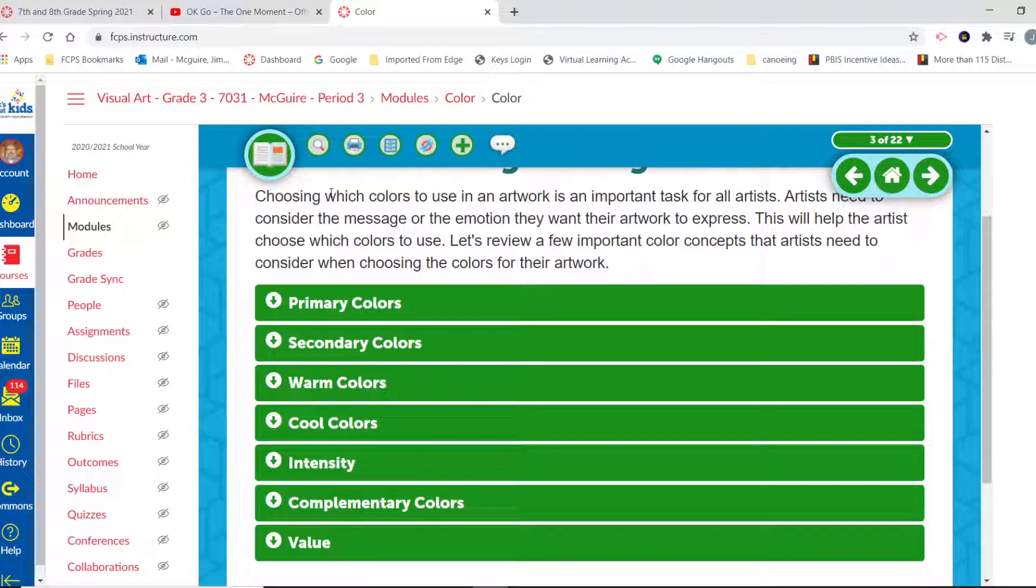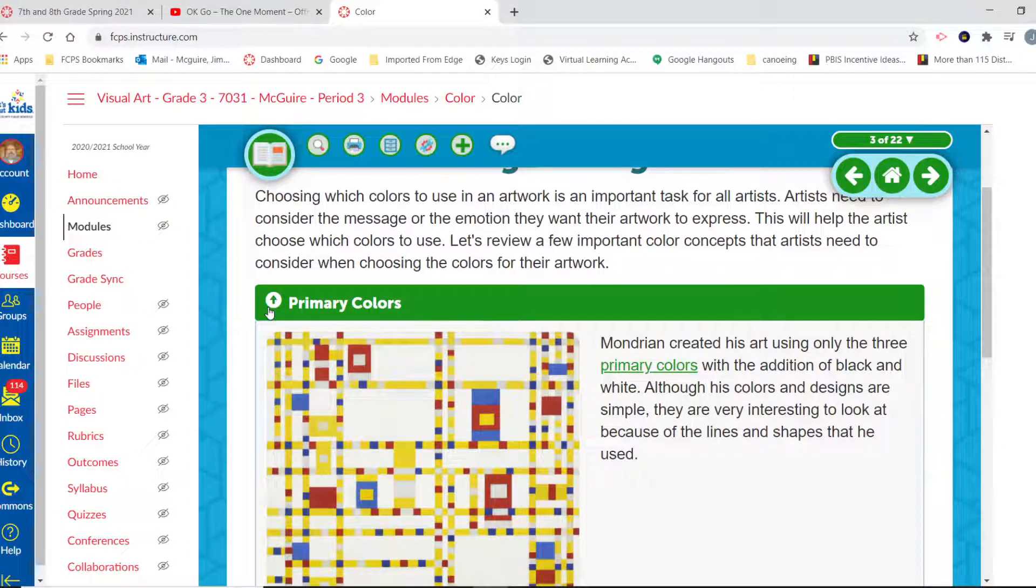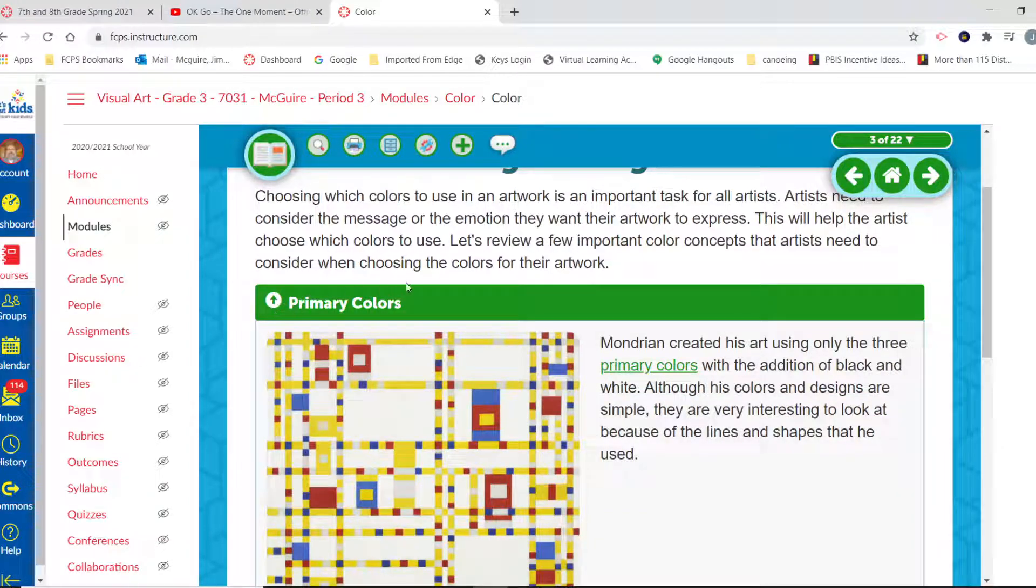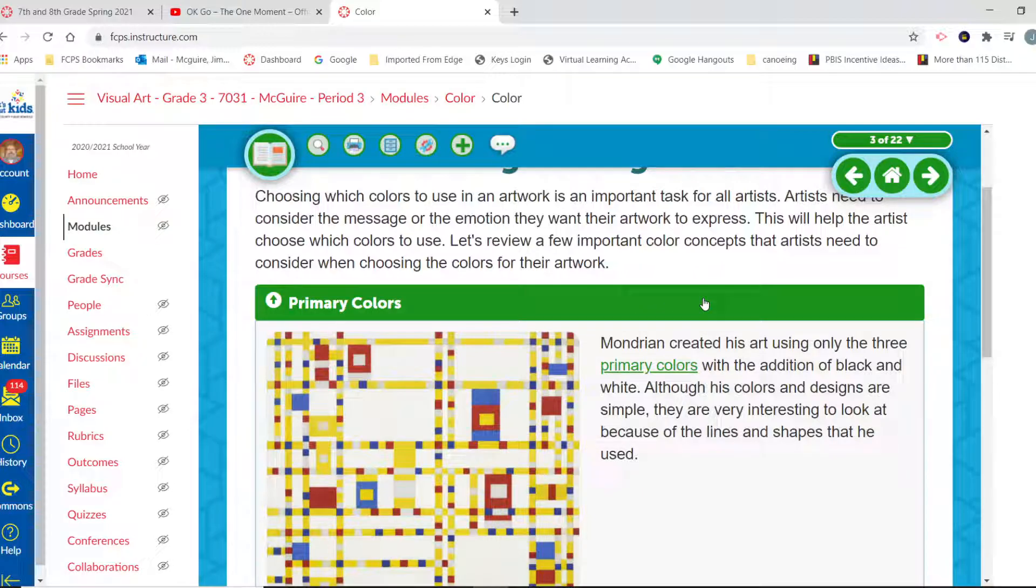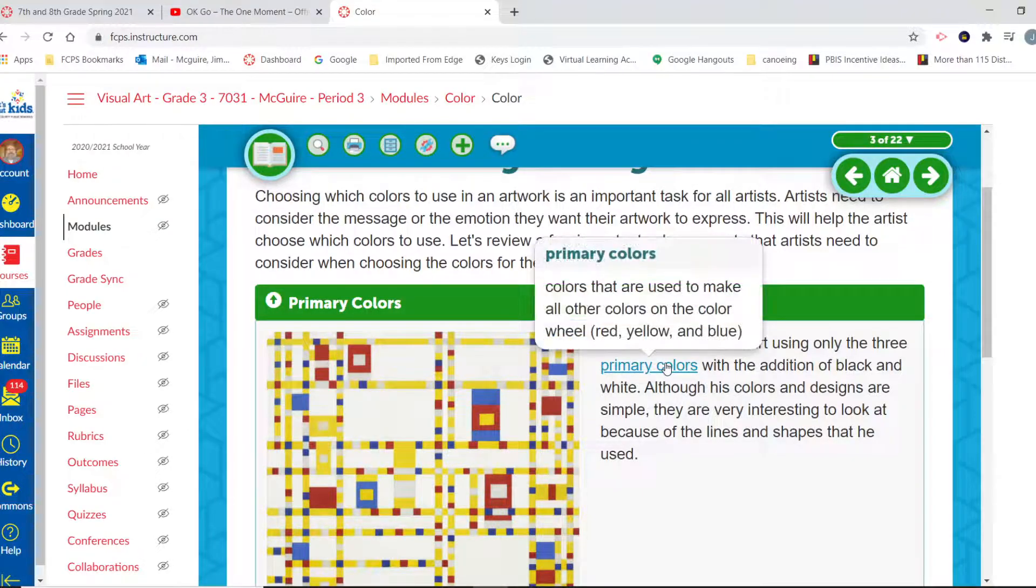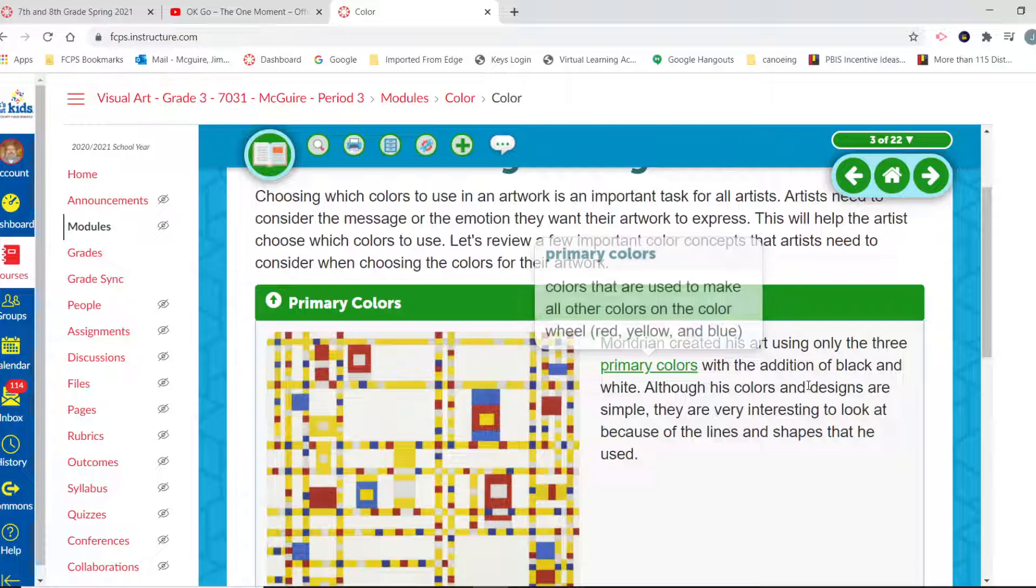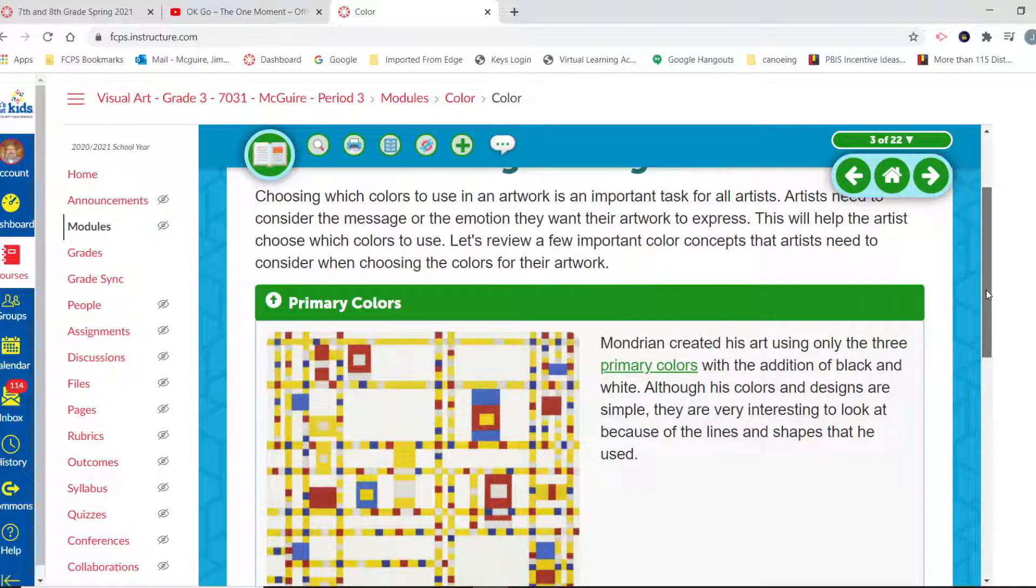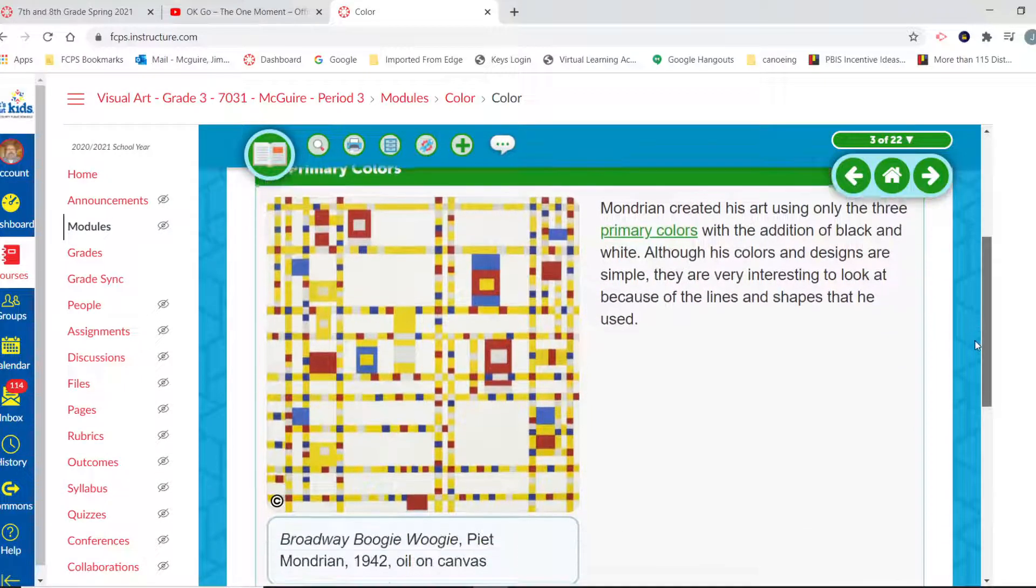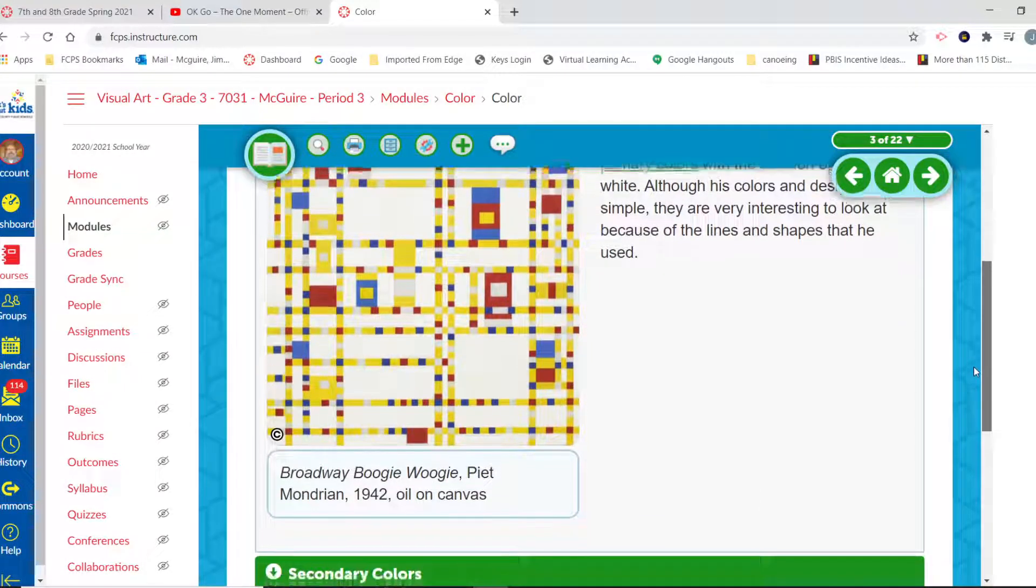So first, let's look at those basic primary colors. Primary colors are used here by Mondrian to create this work of art. The primary colors are red, yellow, and blue. They're used to make every other color on the color wheel in addition to the use of black and white. You can create all those tints and shades too. Although his colors and designs are simple, they are very interesting to look at because of the lines and shapes that he used.